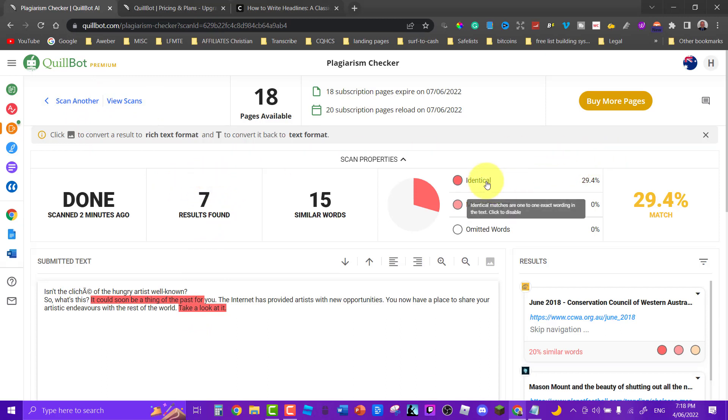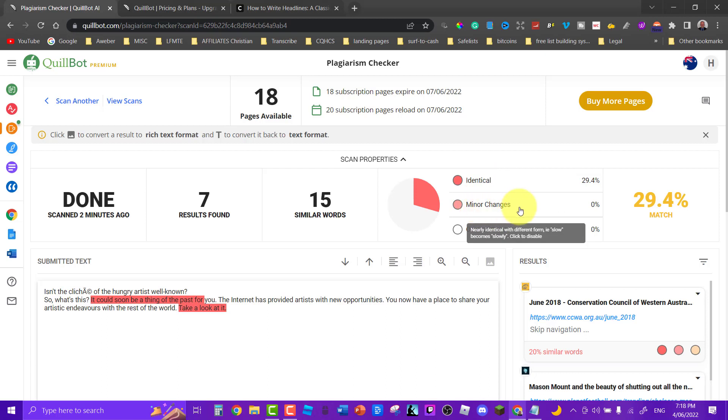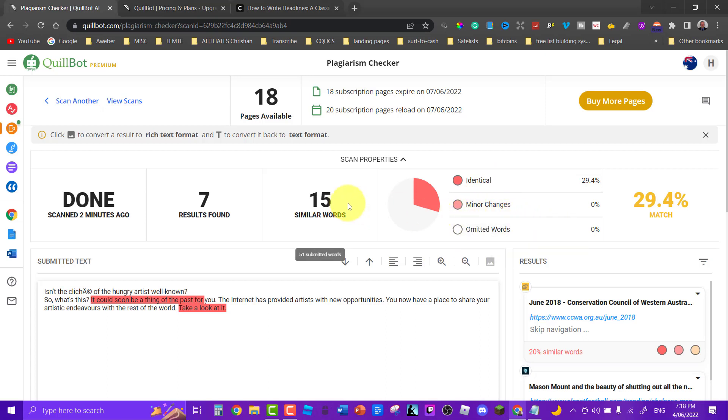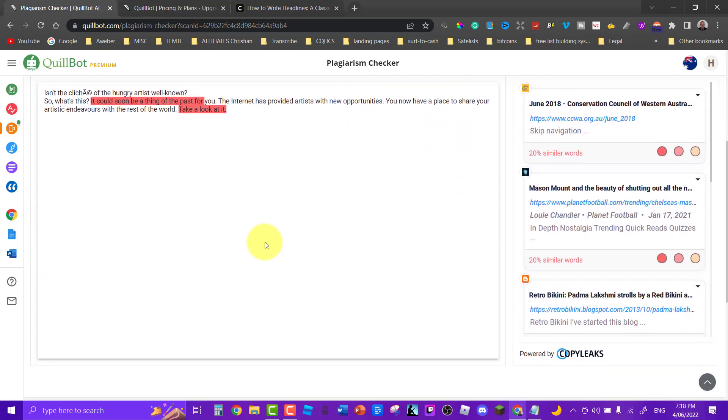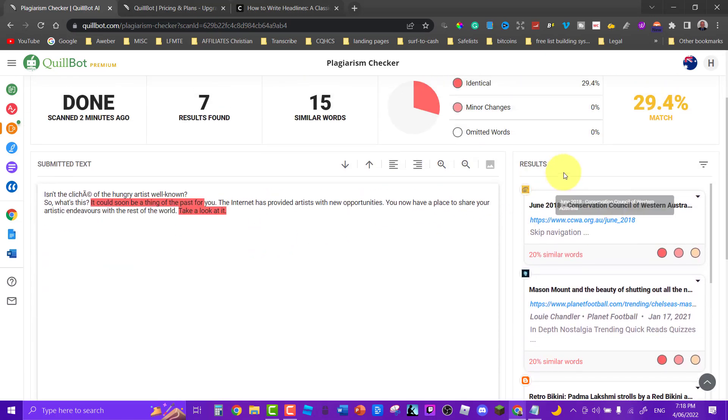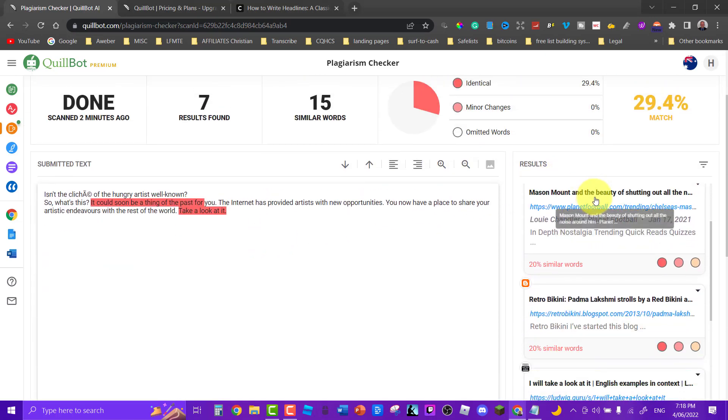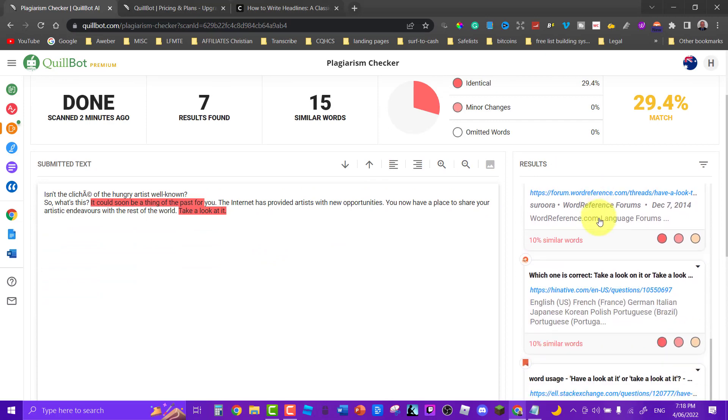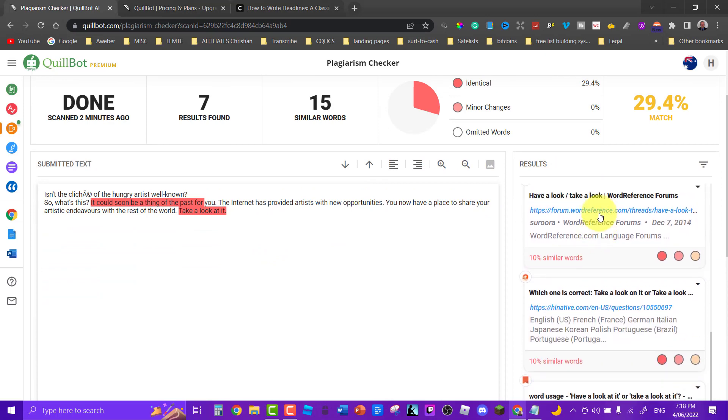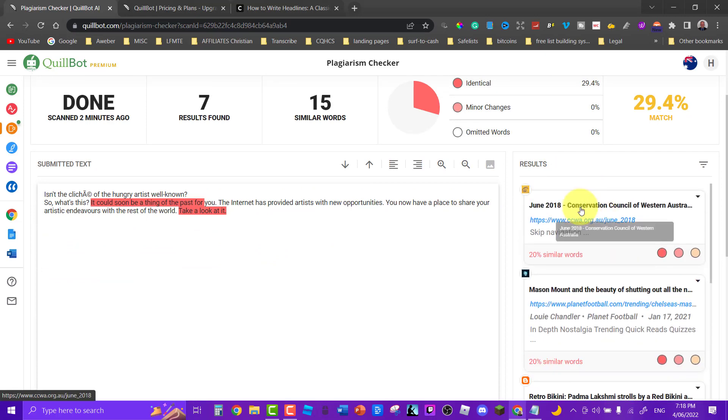And that is the plagiarism checker. It's really good. It tells you the identical words, minor changes that can be made and admitted words. So as you can see there are some 15 similar words, seven results found, and these are the various places that have got similar results. So you can change it up so there's none at all.